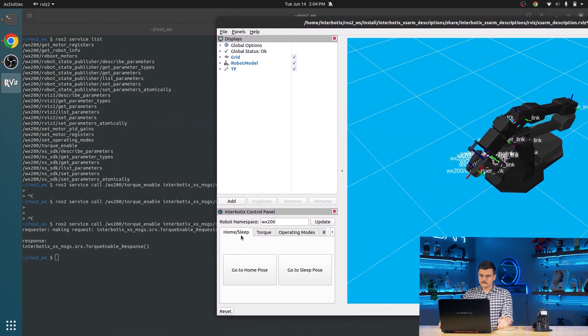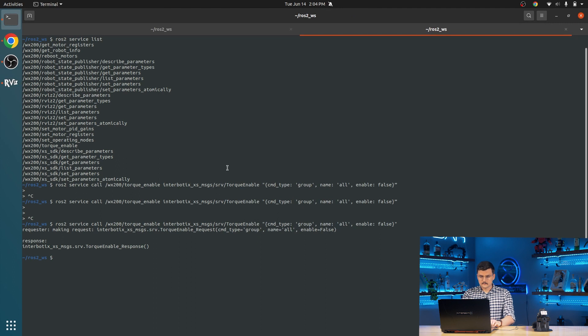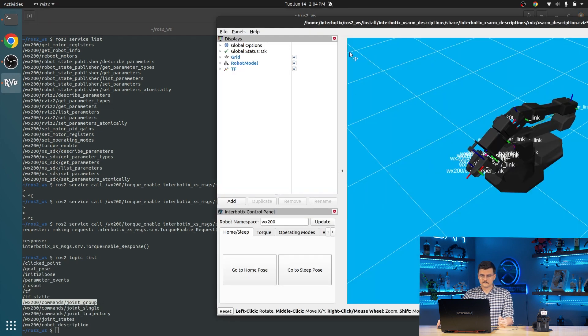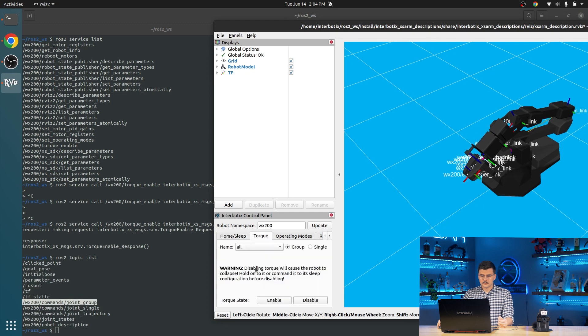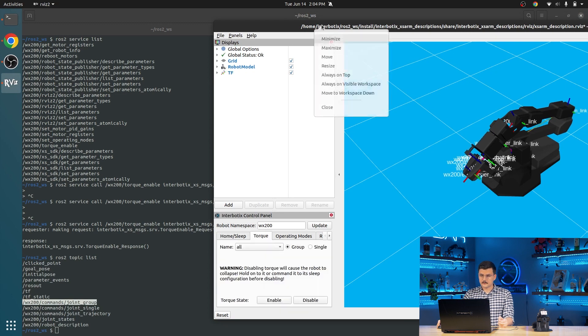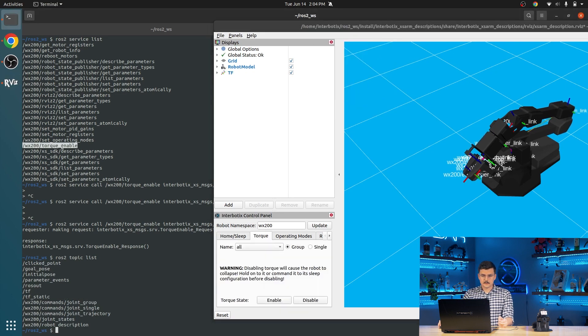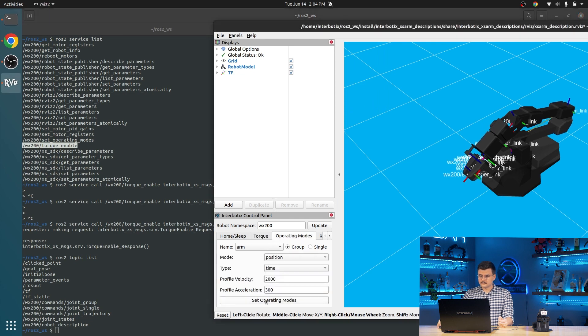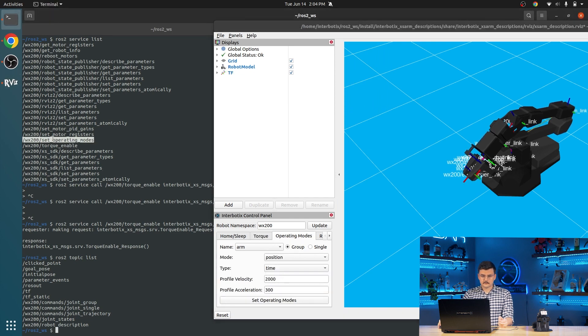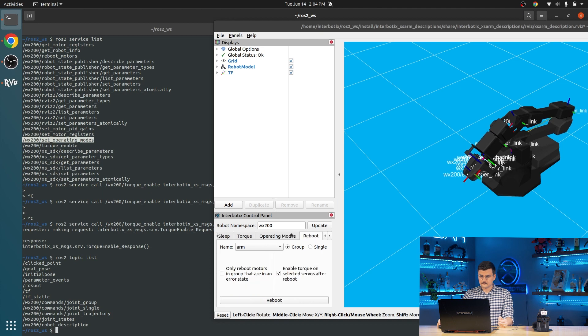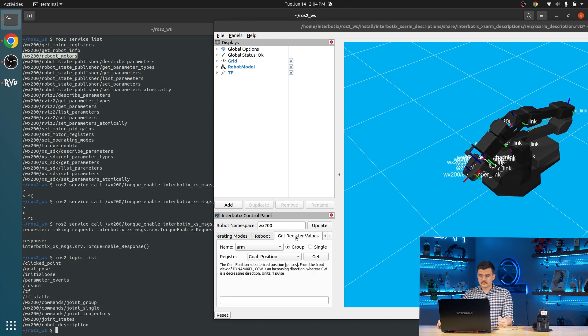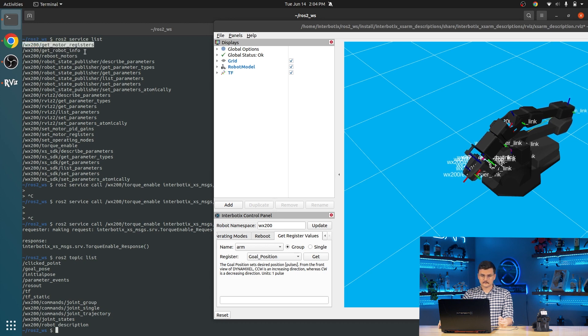So home sleep publishes a joint group command to the joint group topic. Torque obviously interacts with the torque enable service. Operating modes, this is set operating modes, so it is that service. Reboot is the reboot motor service. And get register values is the get motor registers service.